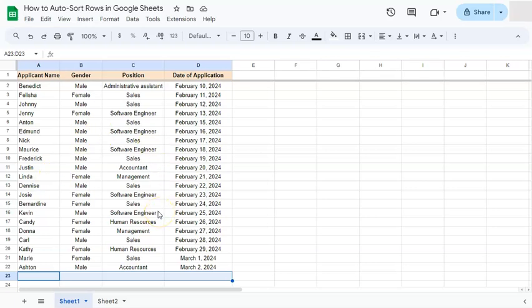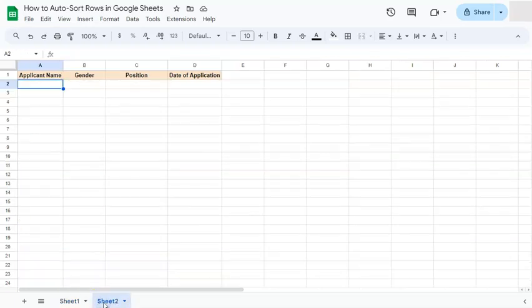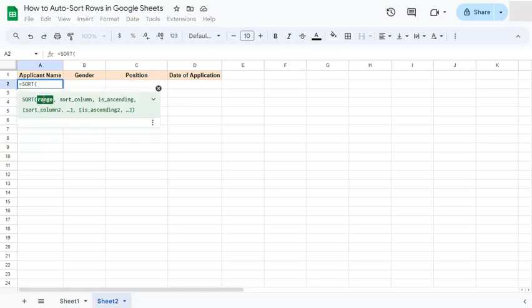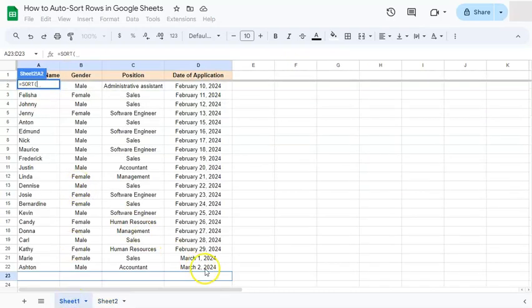First is with the SORT function, and we're going to do that on a separate sheet. I have mine right here, and we're going to start with equal sign, type in SORT or select it right here. So we have our formula. Now we're going to select our range on the first sheet.